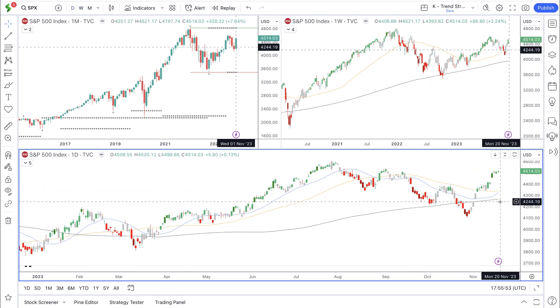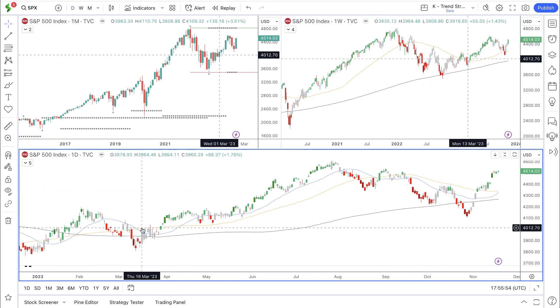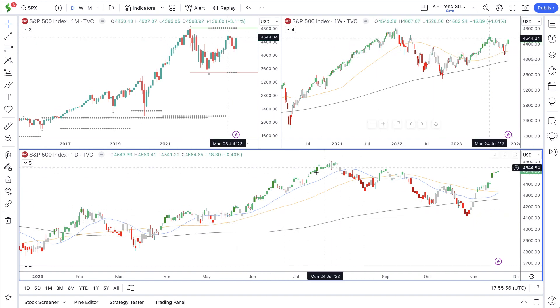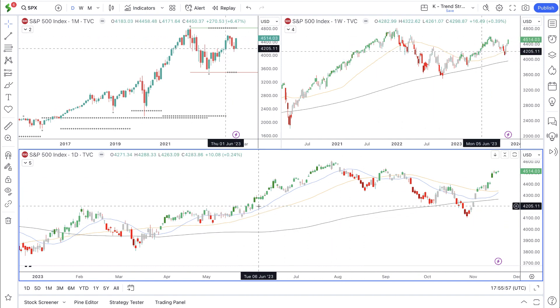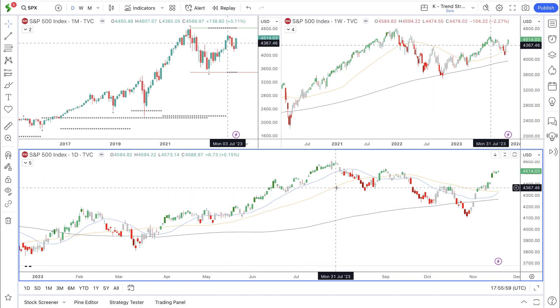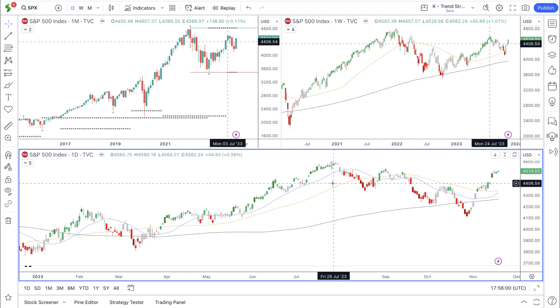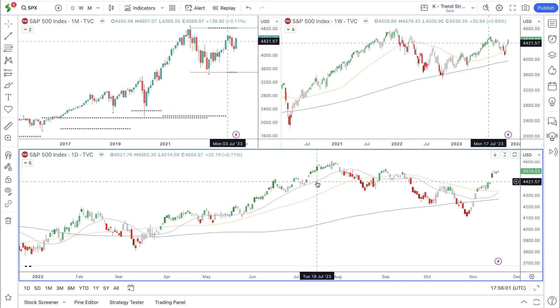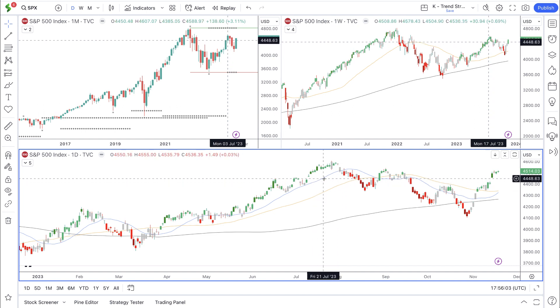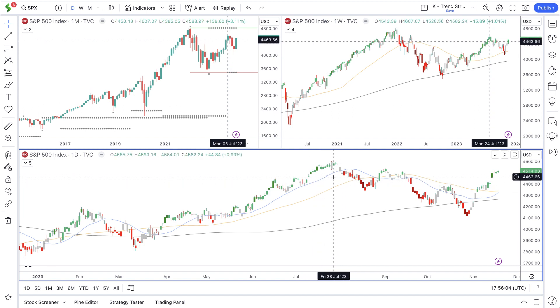The chart stretched along the bottom is similar to the weekly, with green, gray, and red bars for the same reasons. But we also have the addition of the 20 simple moving average, the blue line.